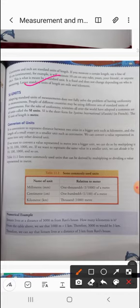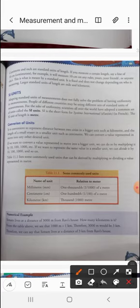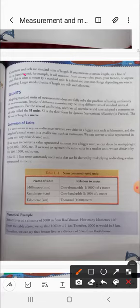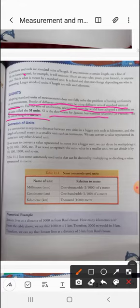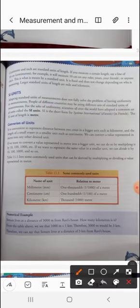Next are SI units. Adopting standard units does not fully solve the problem of uniformity, because people in different countries may use different standard units. So, for uniformity, scientists all over the world adopted a common set of units called SI units, which is short for Système International in French. The SI unit of length is the meter.